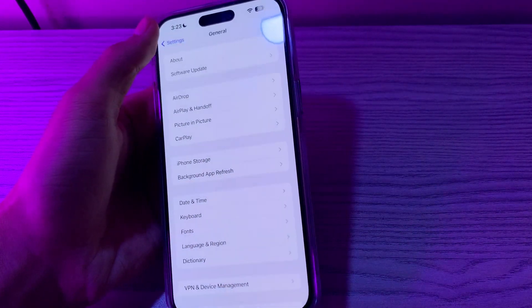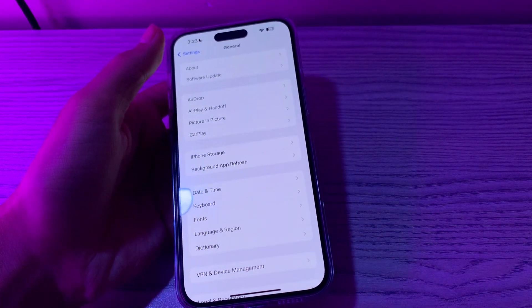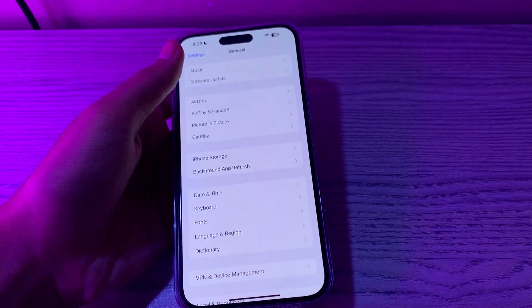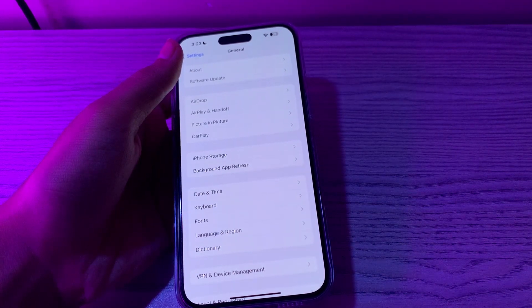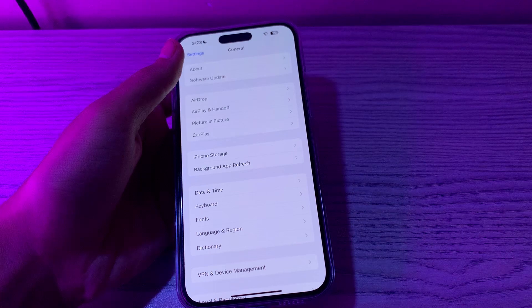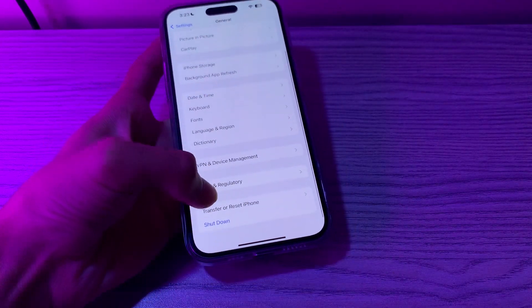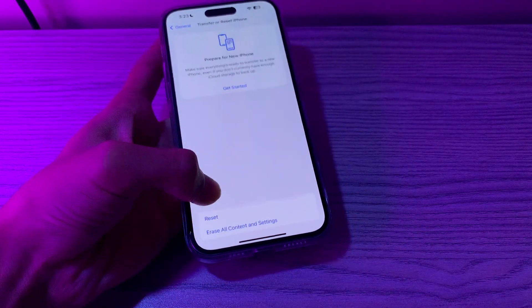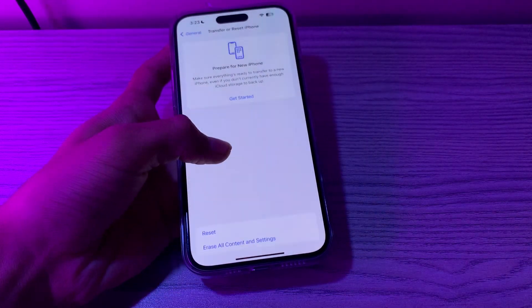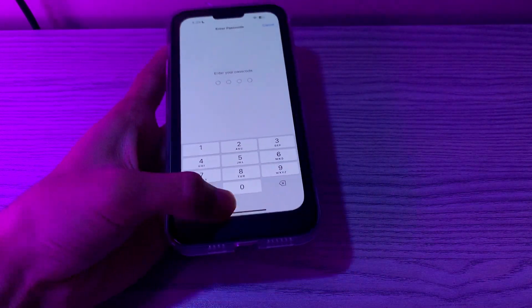If you're still facing the issue after trying those three steps, then step number four is to reset all settings on your iPhone. To do this, scroll down and tap on Transfer or Reset iPhone, tap on Reset, tap on Reset All Settings, enter your passcode, and this should fix your issue.